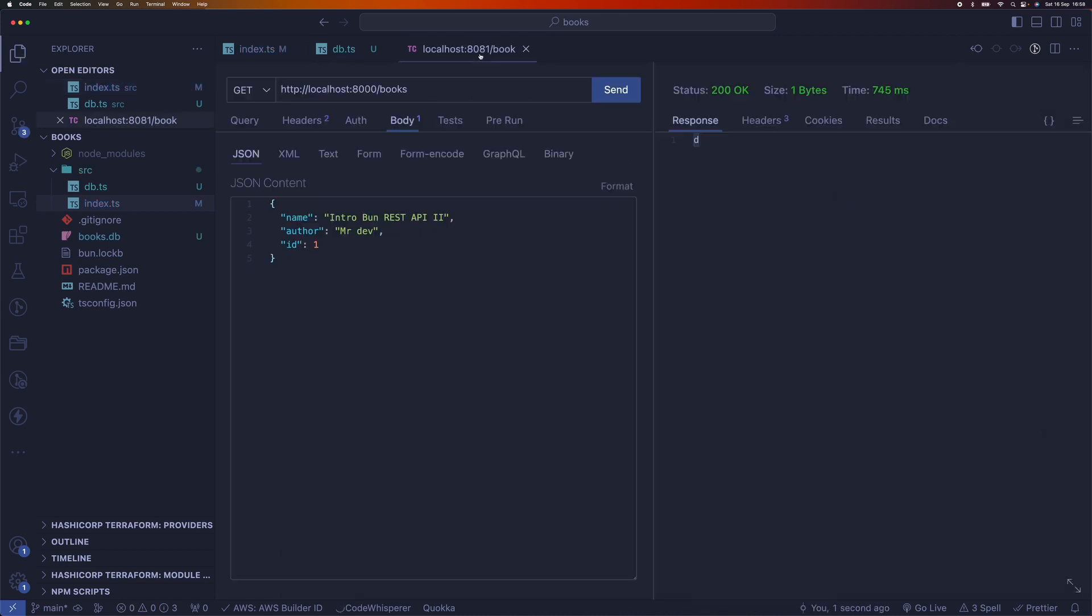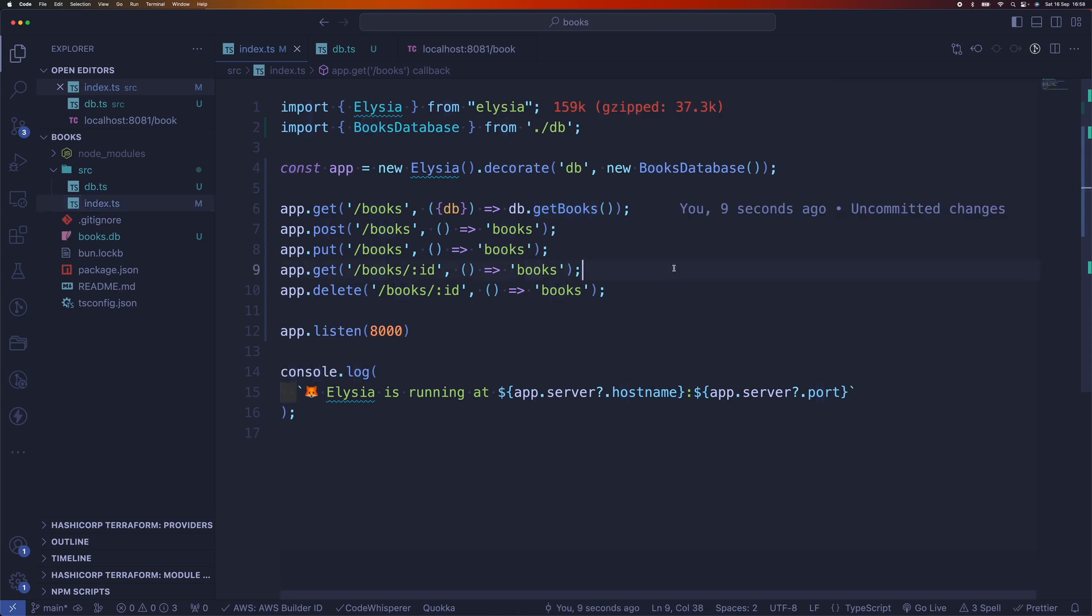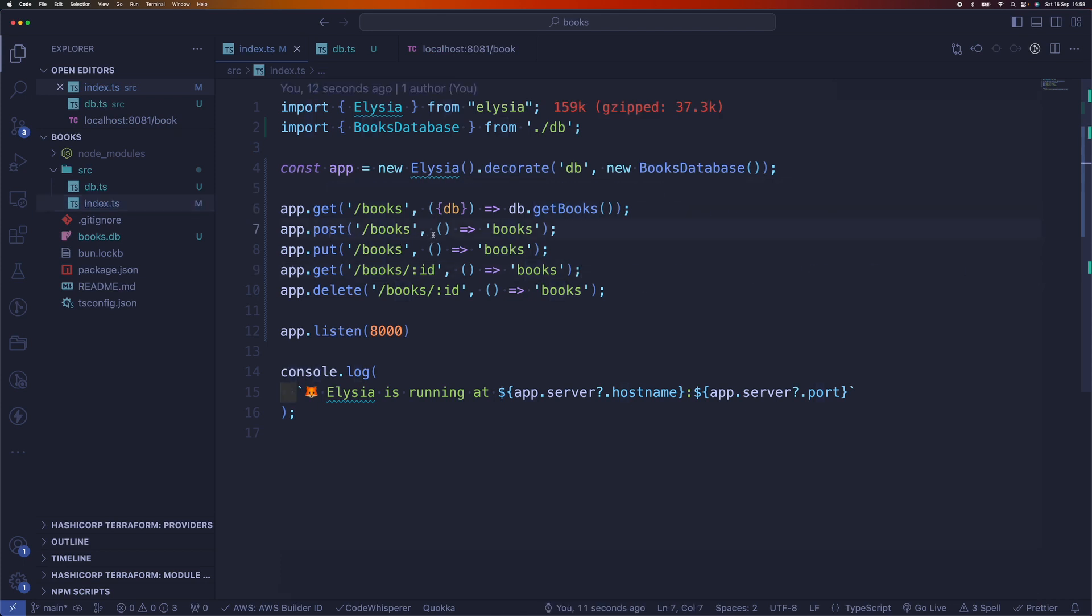So now if you go back there and run this, we get an empty array because we don't have anything in the DB. Alright, so we can do the same stuff for the rest of the endpoints.